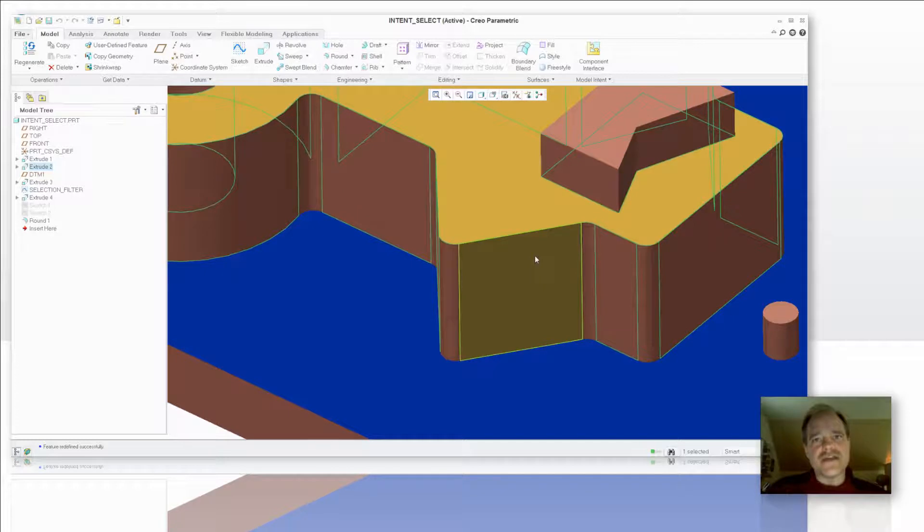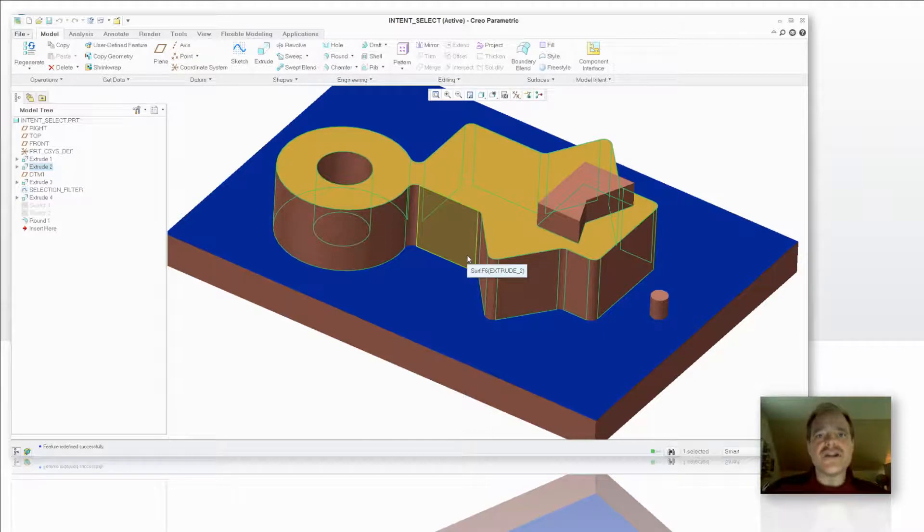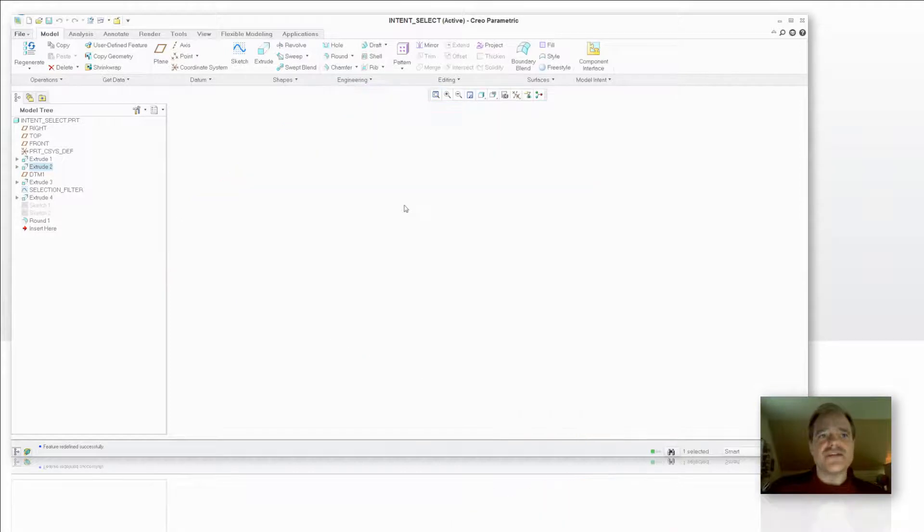So with that intent edge selection what I've told the software is no matter what I add to that extrusion, I want you to add a round to any of the vertical edges that exist there.